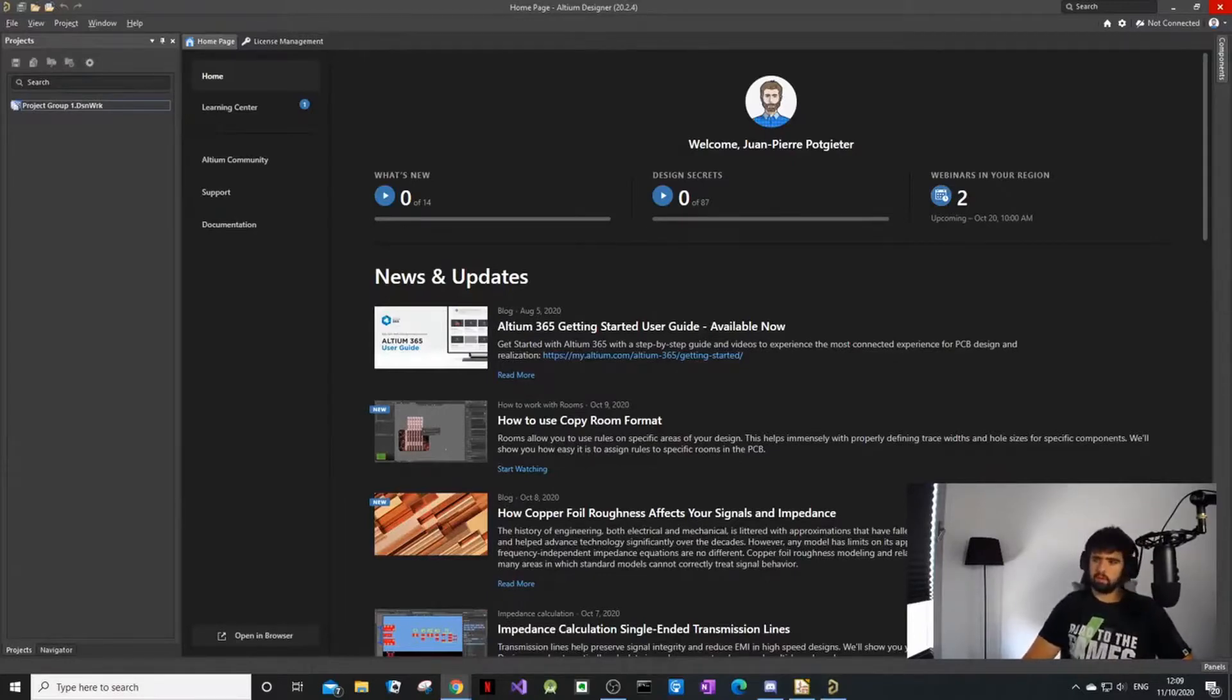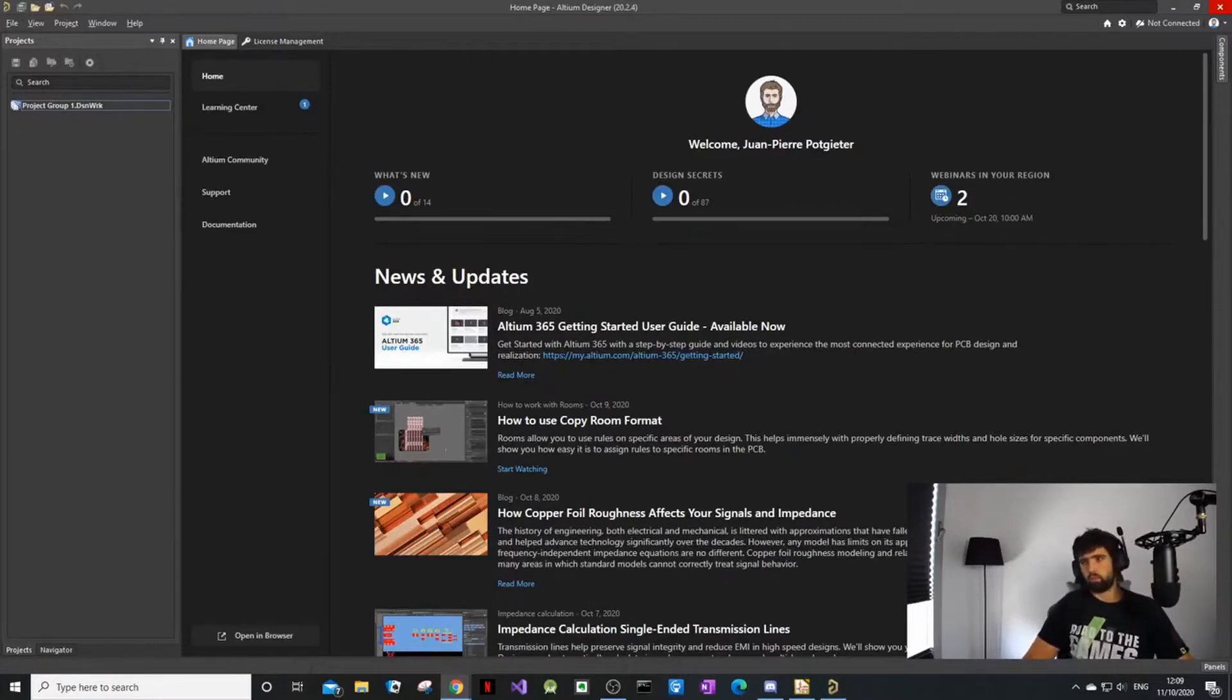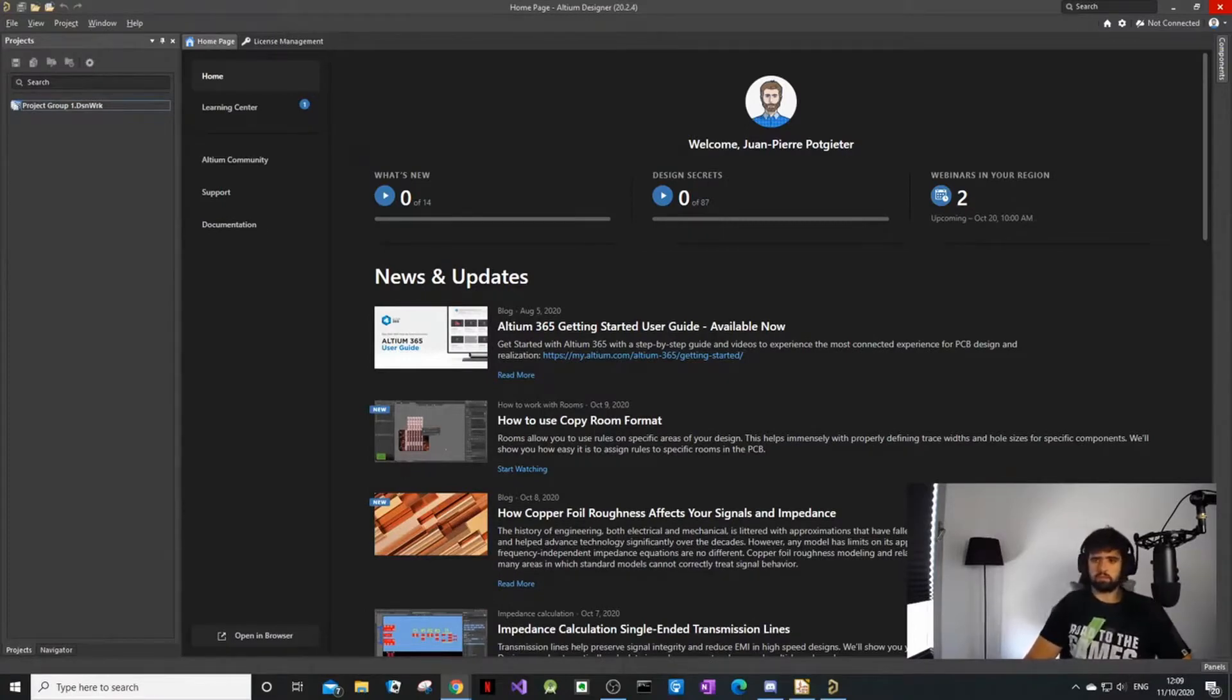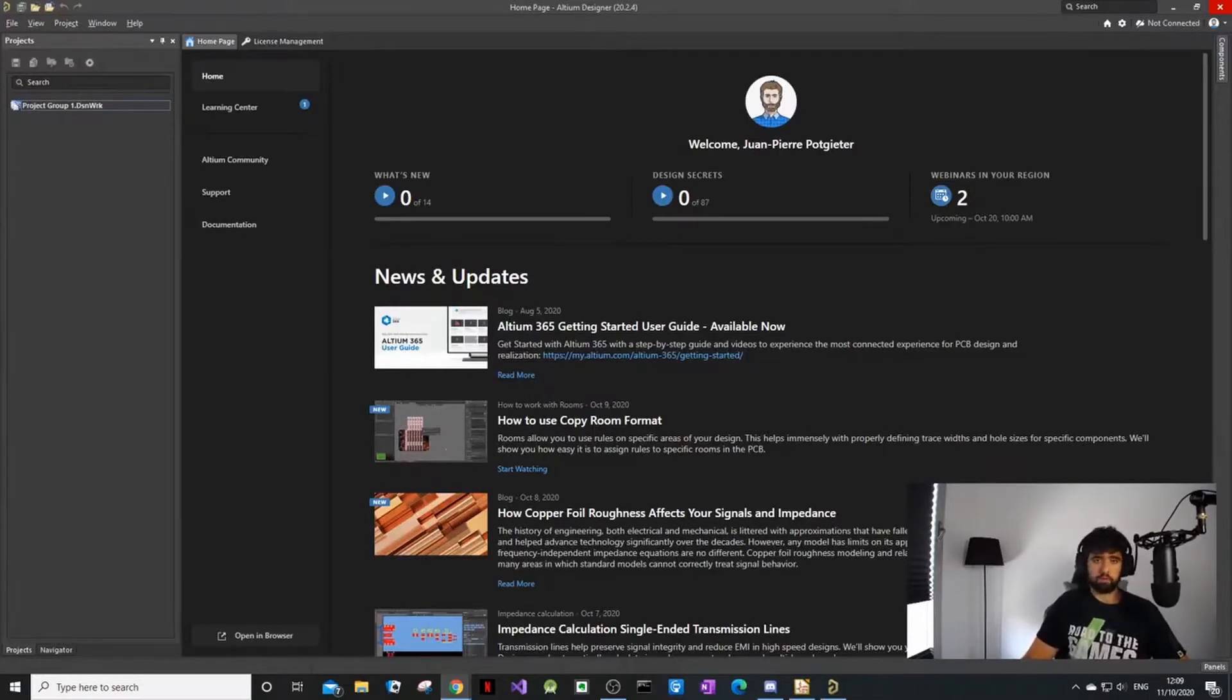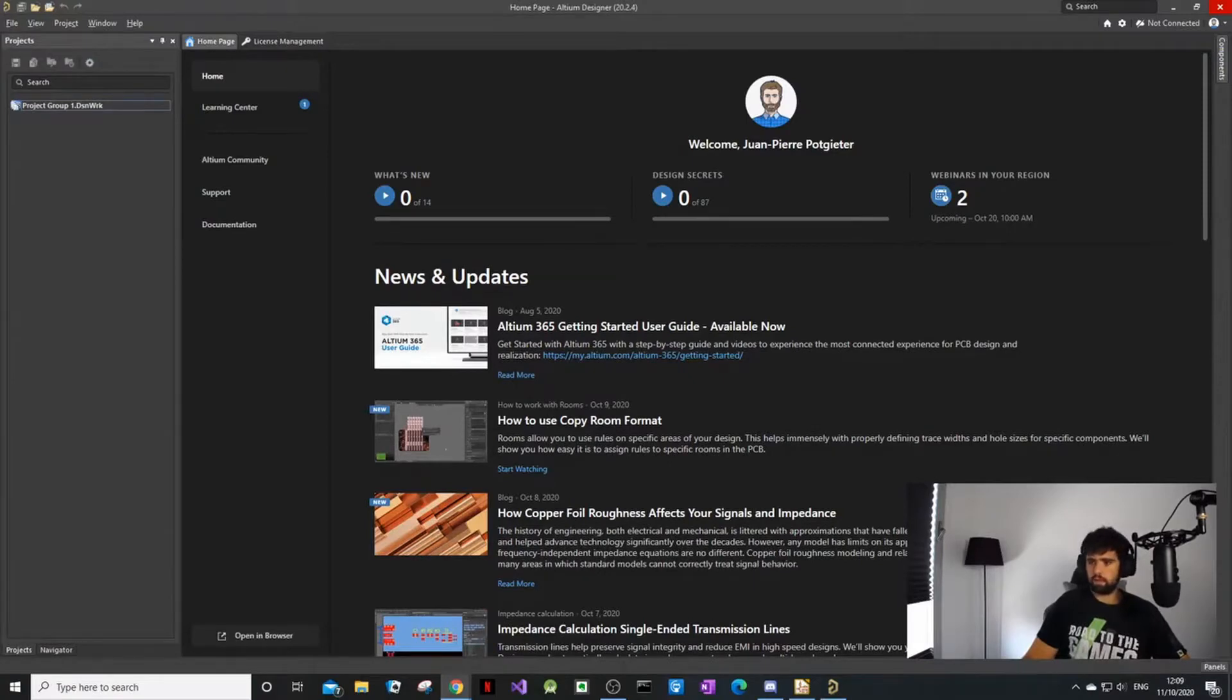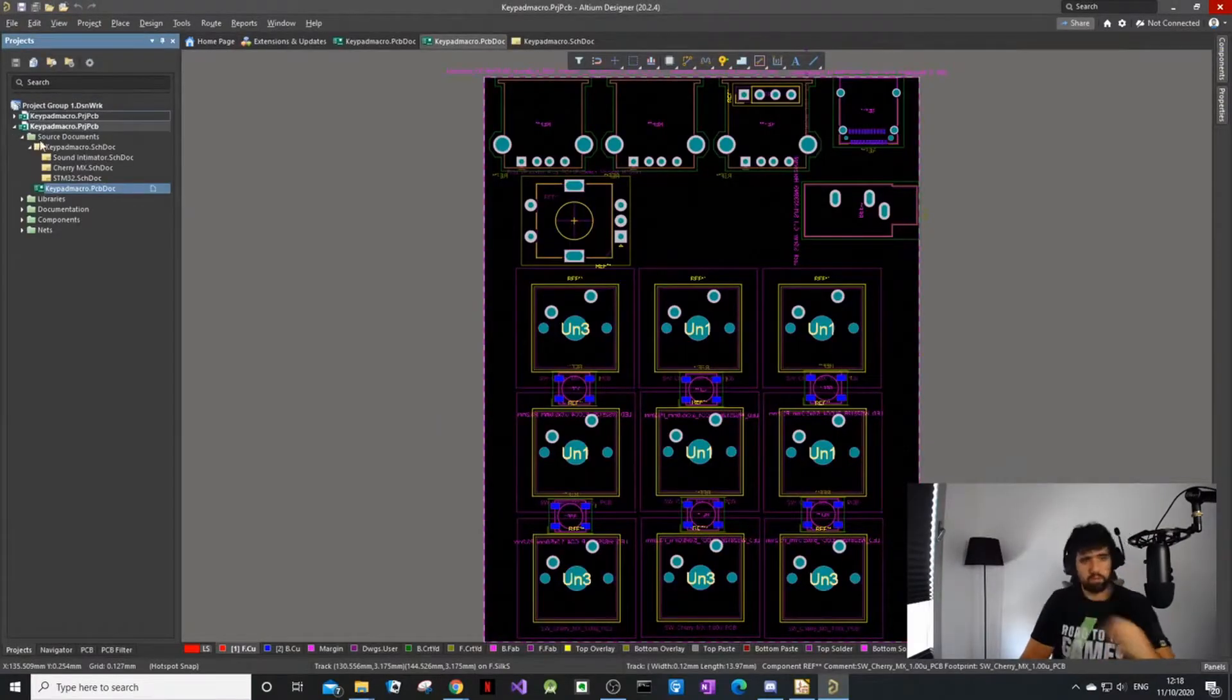That does not mean we will not do KiCad tutorials. We are still doing KiCad tutorials, but I want to introduce Altium as well because we've got many different people on this channel - people who want to use it for companies and people who want to use it for hobbies. We want to help everyone. If you guys have questions about anything, just let us know and we'll make videos about it.